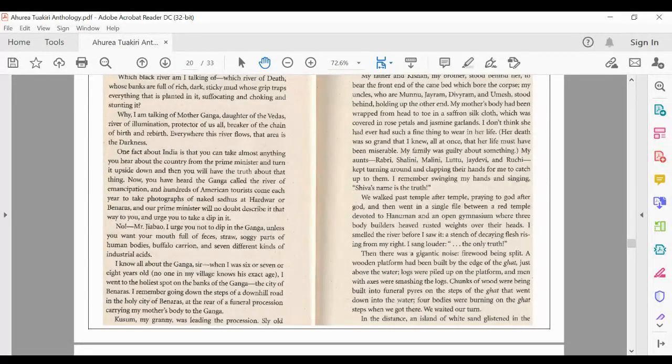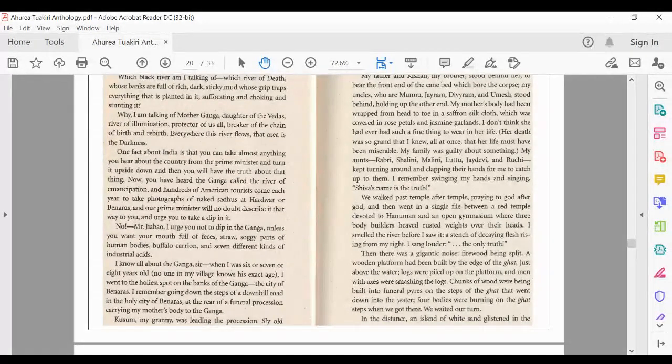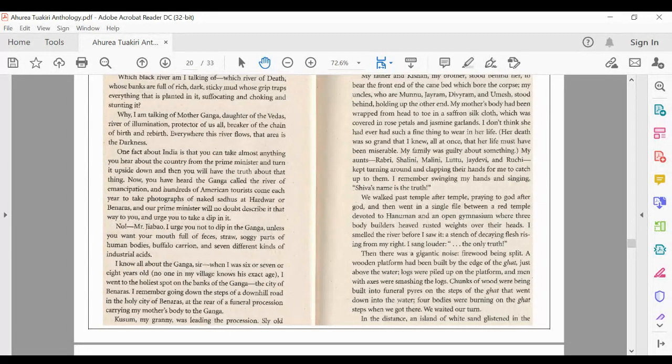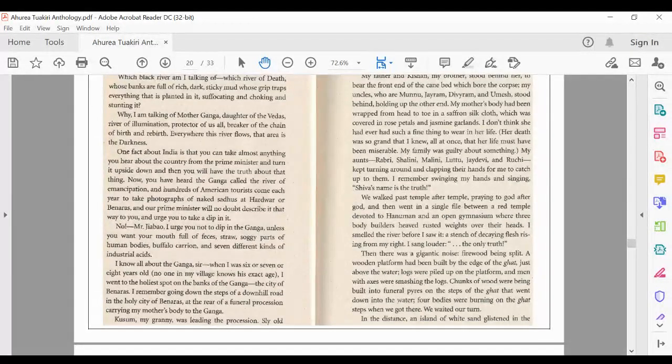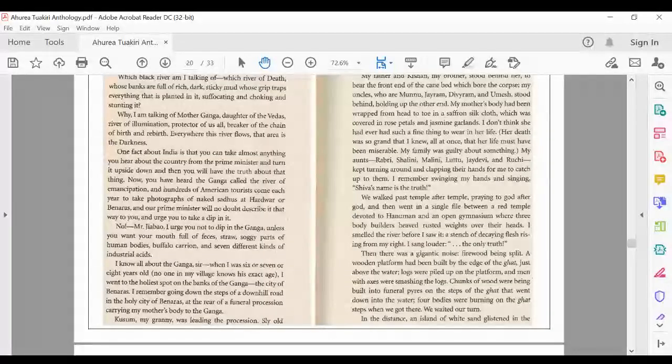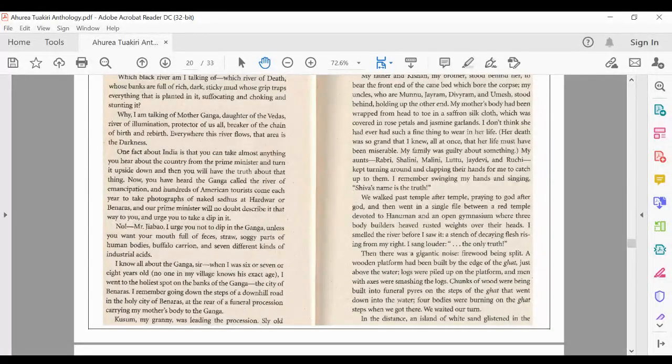When I was six or seven or eight years old, no one in my village knows his exact age, I went to the holiest spots on the banks of the Ganja, the city of Benares. I remember going down the steps of a downhill road in the holy city of Benares at the rear of a funeral procession carrying my mother's body to the Ganja.